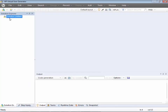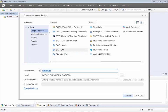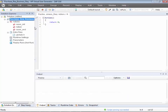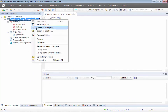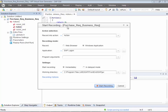Let's start recording. Create a new script — make sure you select the appropriate protocol, which is SAP GUI protocol. I'm going to create this script for a business process called Purchase Requisition. Give it a name, click on Create. The recording will happen into the action called 'Action' within that script.